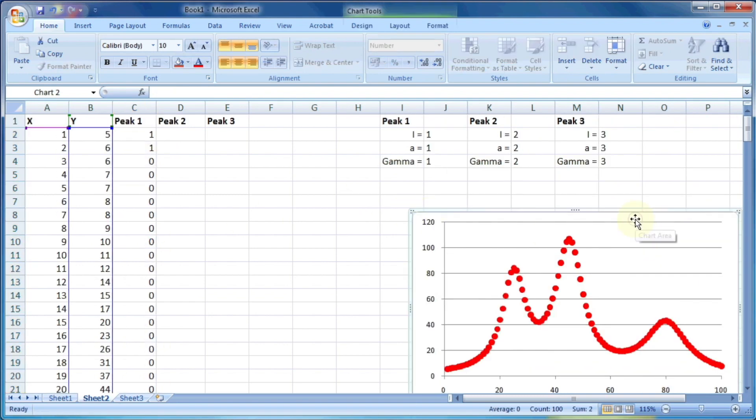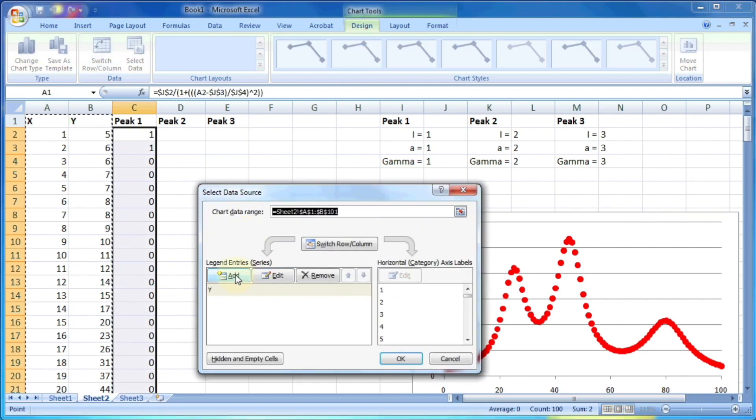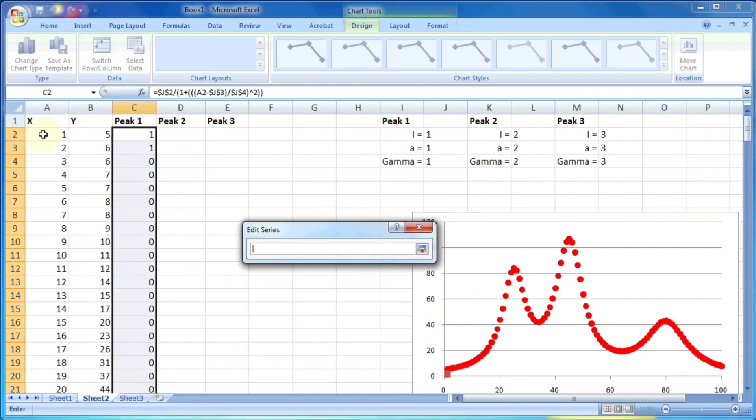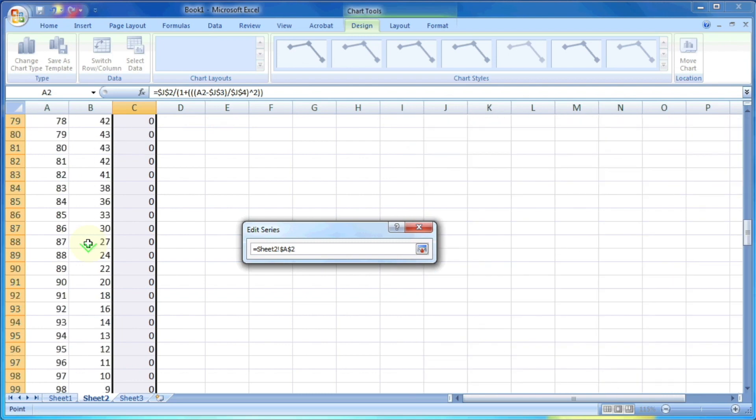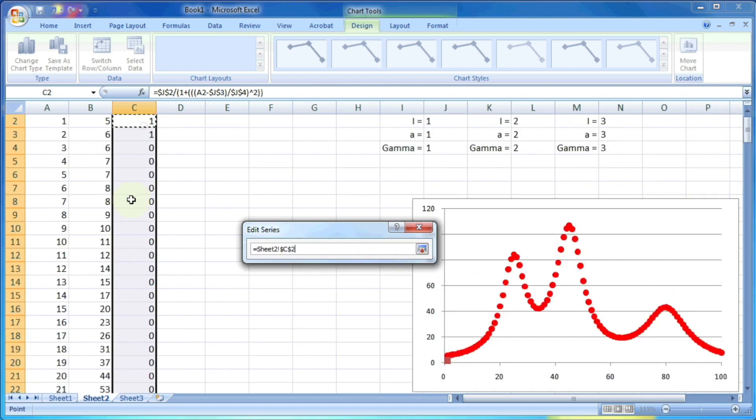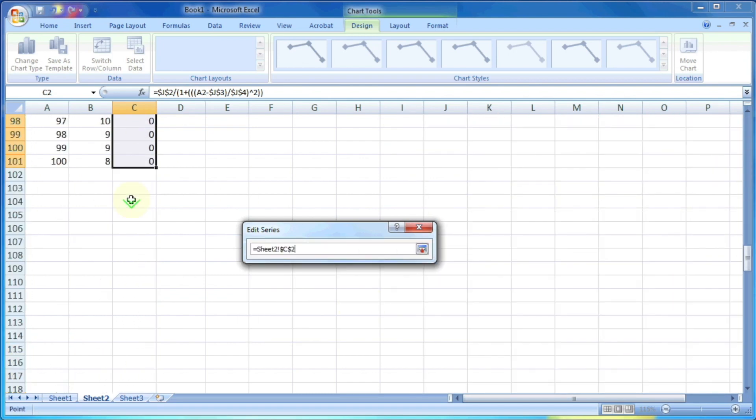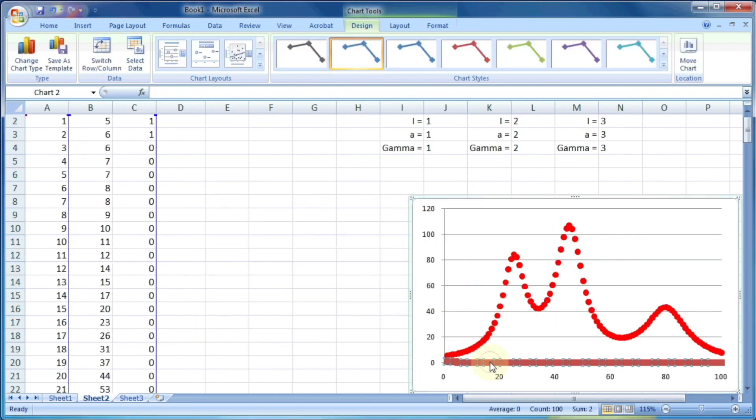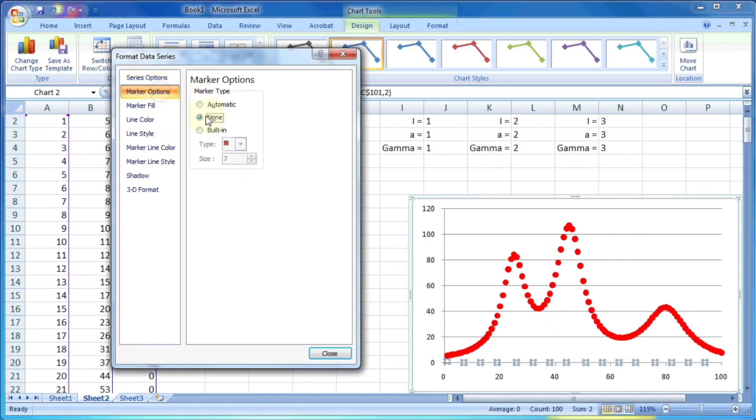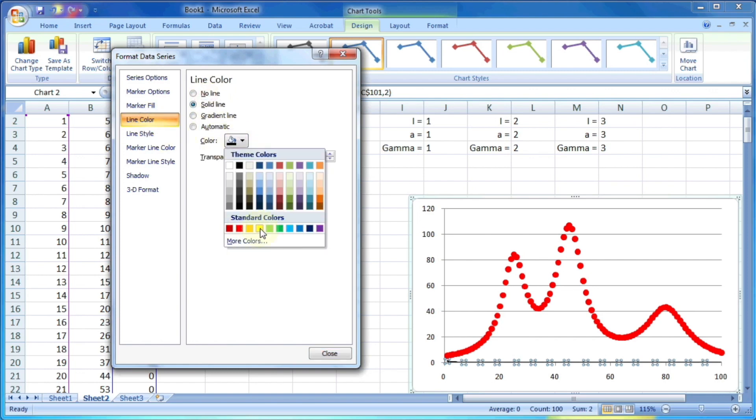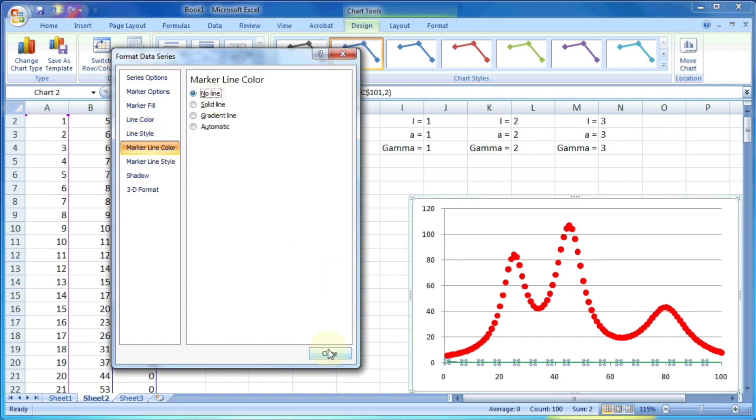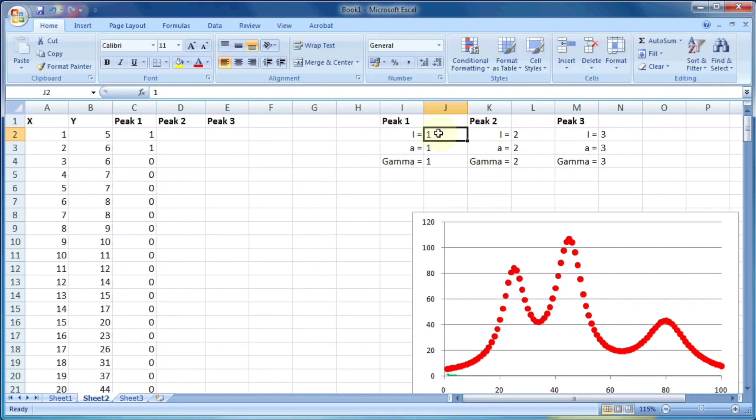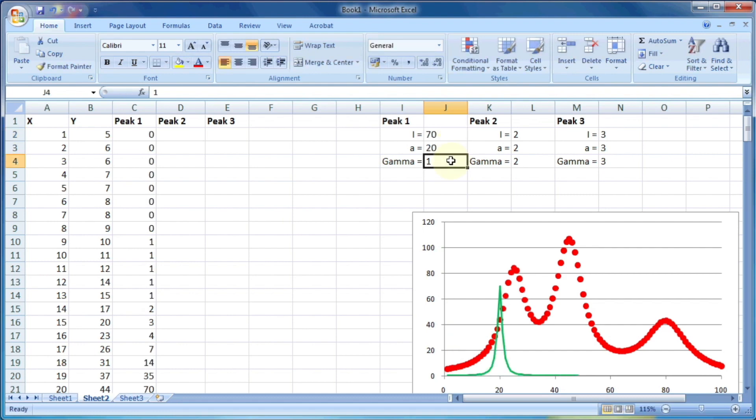Let's plot this data also on the same graph. And let me modify its look to green colored line. It is not visible because now the value of i, a, and gamma for peak one is very low. So manually let's try to adjust this so that we can see the shape of the curve.